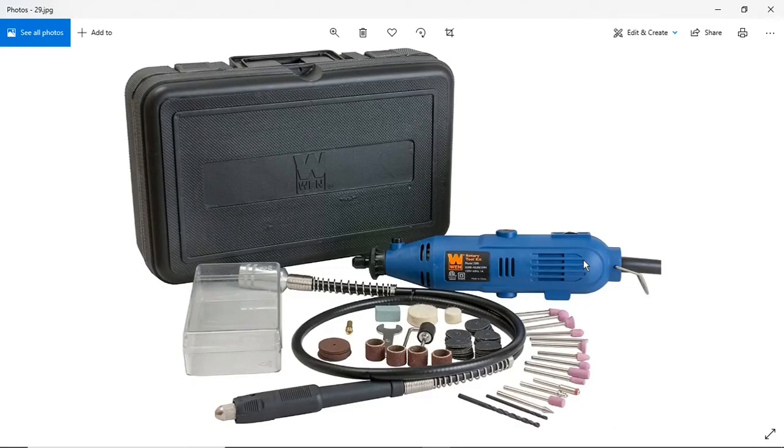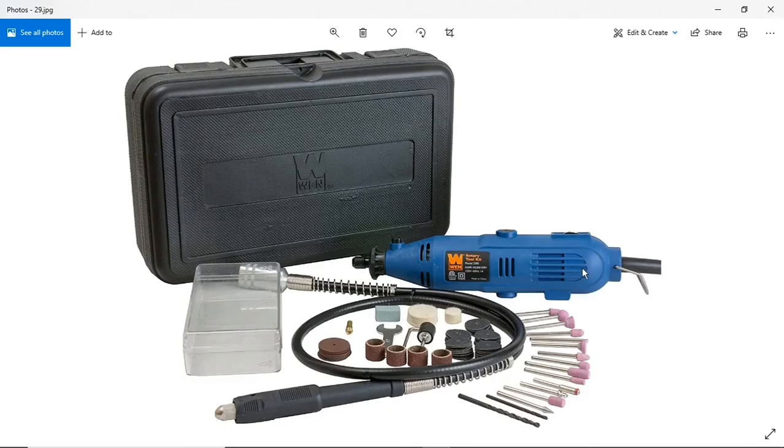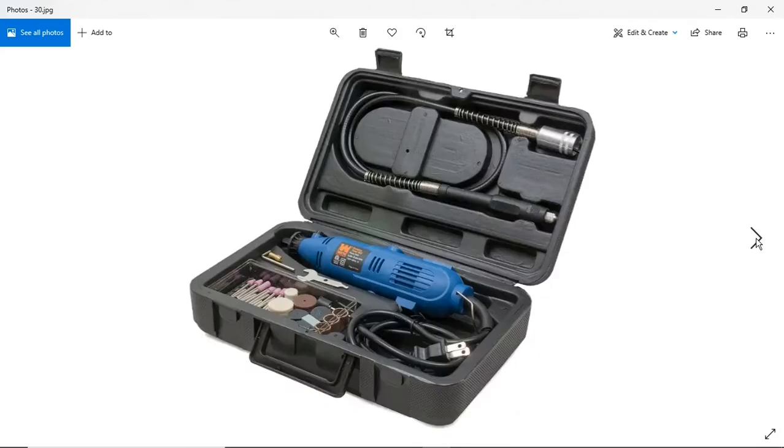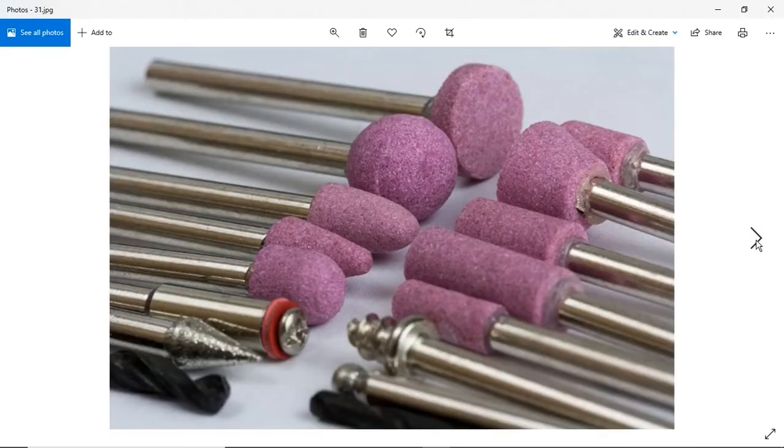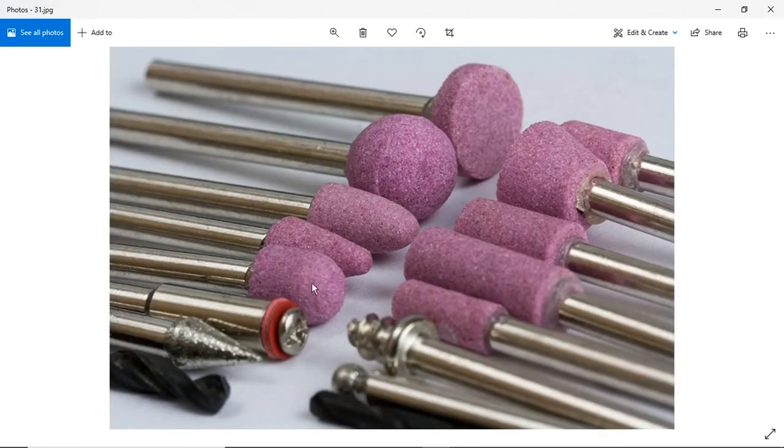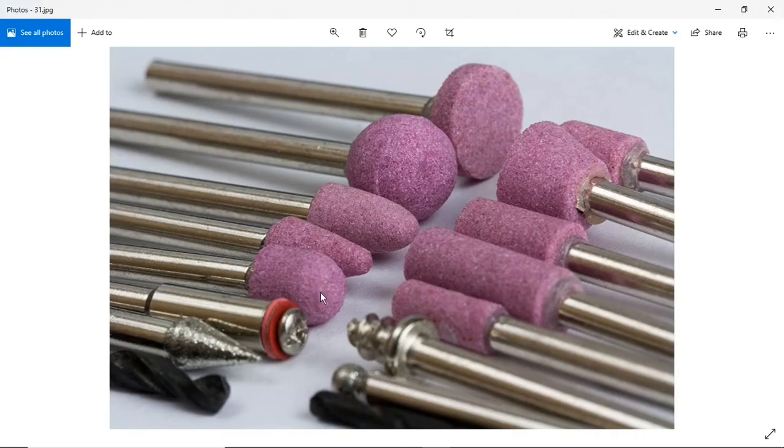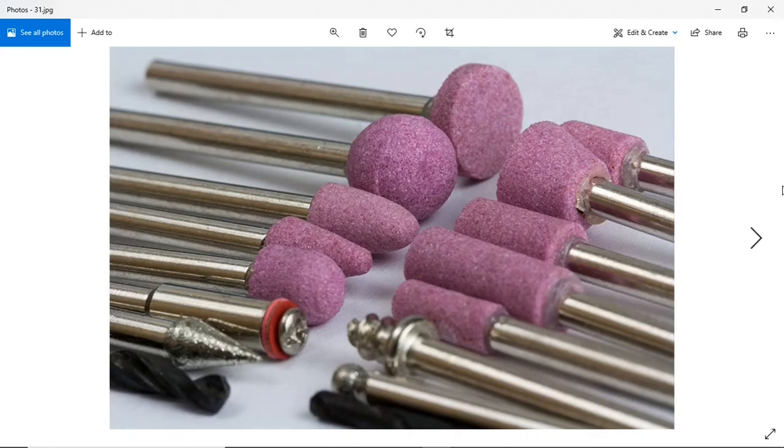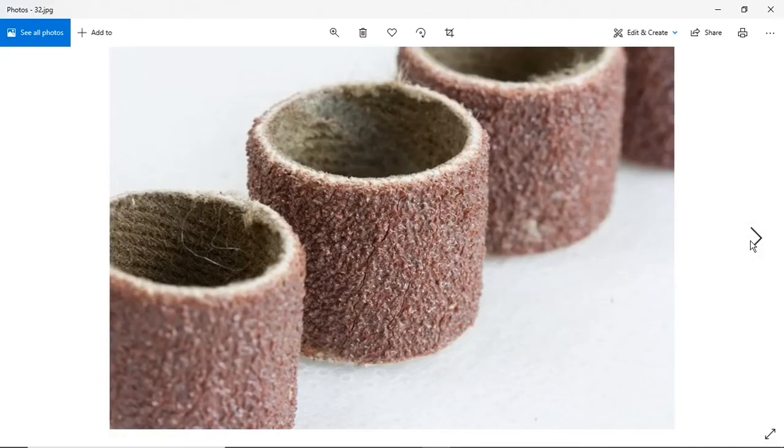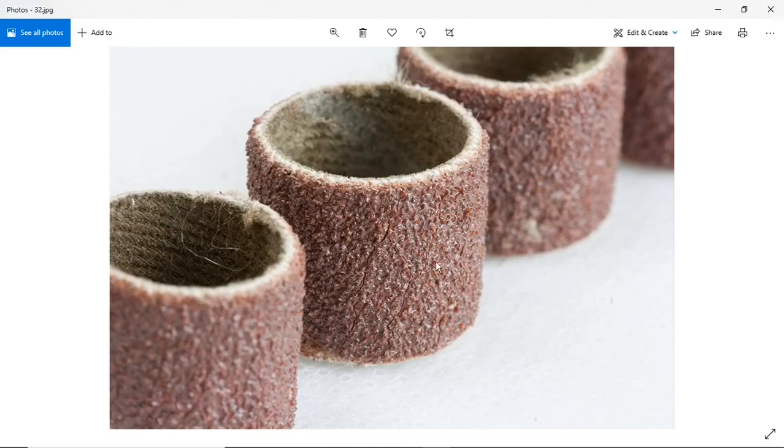Here is the Dremel knockoff I bought. It's made by Wen and 22 bucks delivered. This will be great. I did notice these grindstones are pretty cheap. I started using one of these to grind those exhaust brackets and in like three or four minutes it disintegrated. So one of them disintegrated already. These are the sanding drums that I ended up using after that grindstone broke.